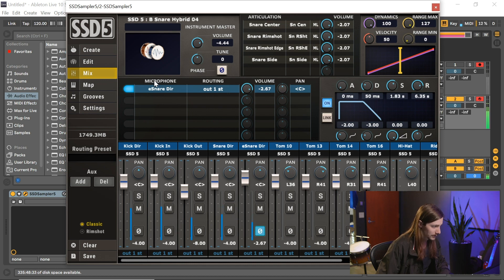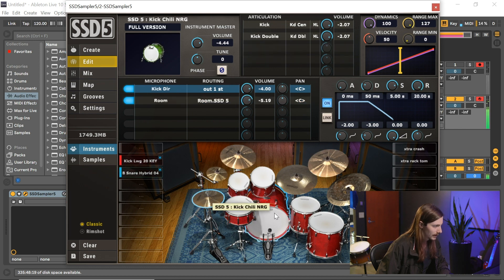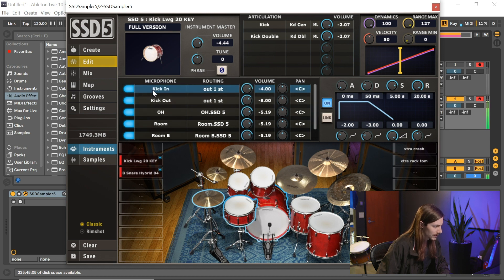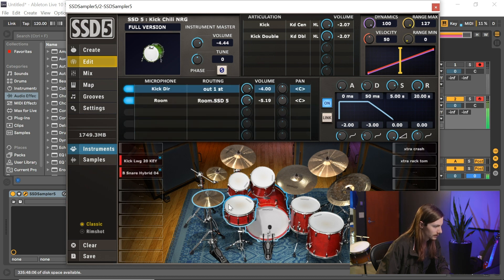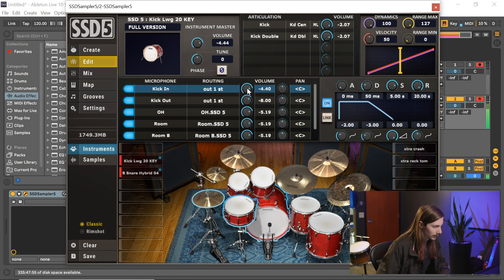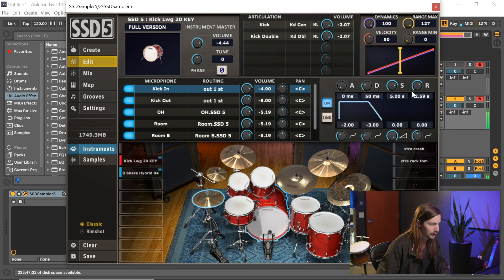All right, that sounds great. So what I can do now is I can go back over to the kit here, and I have this kick now. So let's just say that kick is just a little bit too loud. Pull this down just a little bit and just bring the release down a little bit.